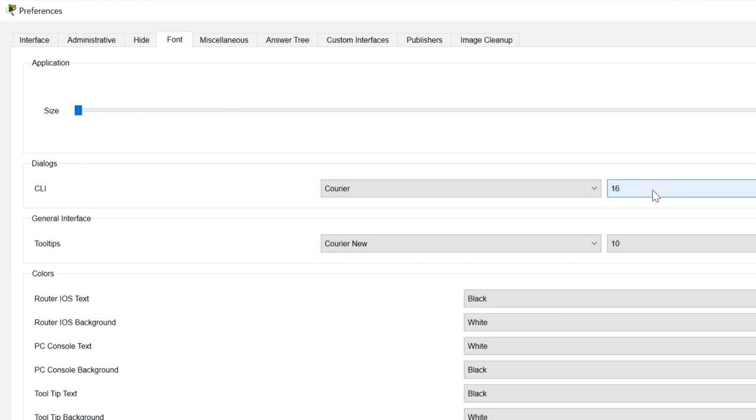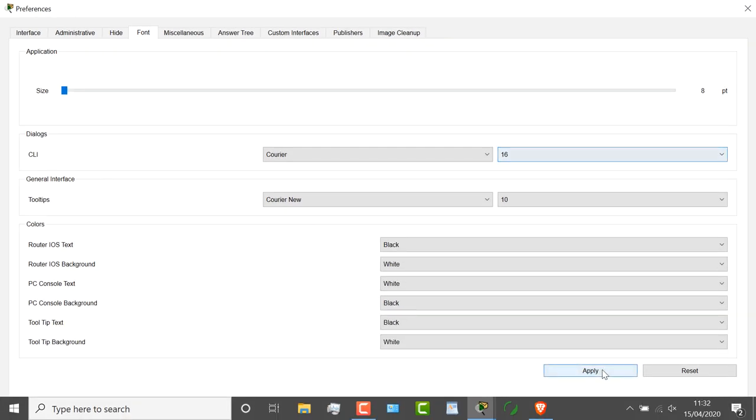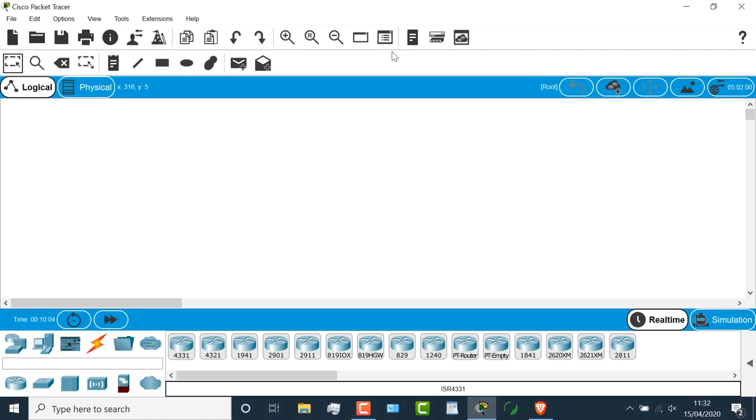But for me, the most important option is changing the CLI. I'm going to click apply, and then I'm going to close this down.